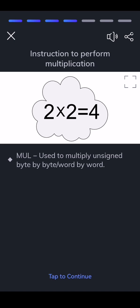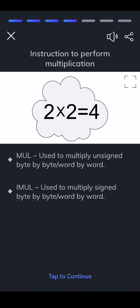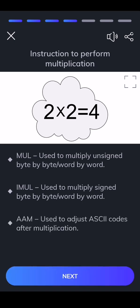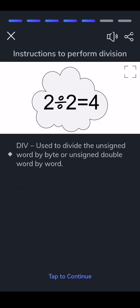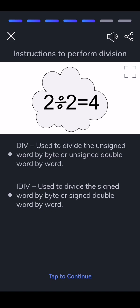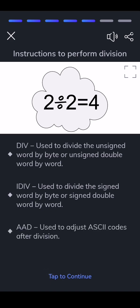MUL — used to multiply unsigned byte by byte or word by word. IMUL — used to multiply signed byte by byte or word by word. AAM — used to adjust ASCII codes after multiplication. DIV — used to divide the unsigned word by byte or unsigned double word by word. IDIV — used to divide the signed word by byte or signed double word by word. AAD — used to adjust ASCII codes after division.